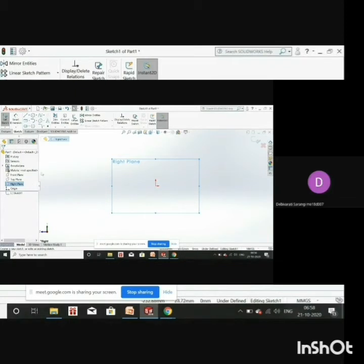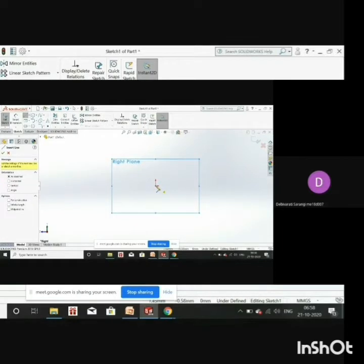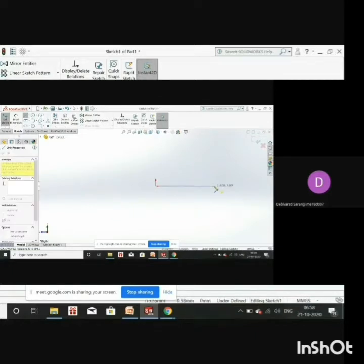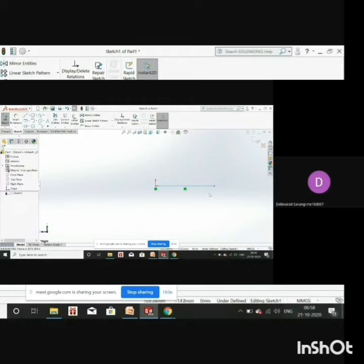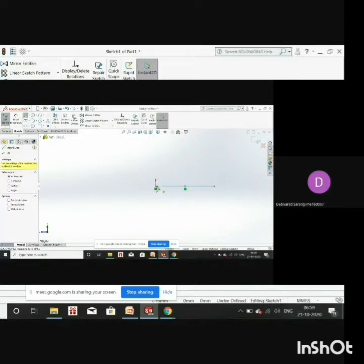Please turn off your mic; when I ask you to turn it on you can do so. Now we will use the sketch tools. These are the sketch tools we are going to use to create the model. Just select Line, click on it, then draw from the origin. You can see the coordinate system — this is the X axis, this is the Y axis, and this is the origin. From the origin, draw a line following the yellow reference line, which tells you that you are drawing in a straight line.